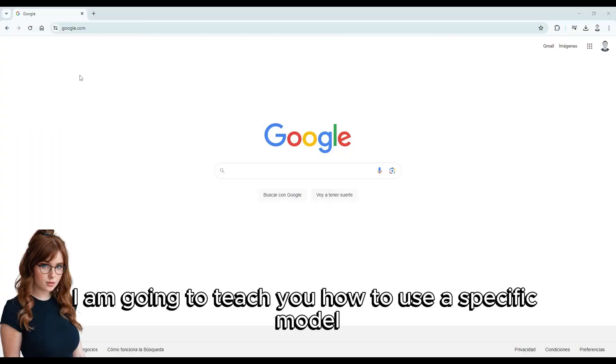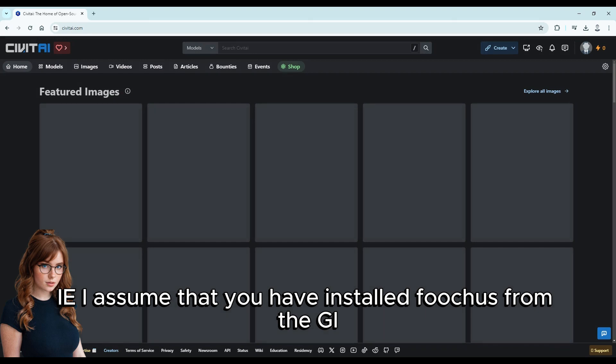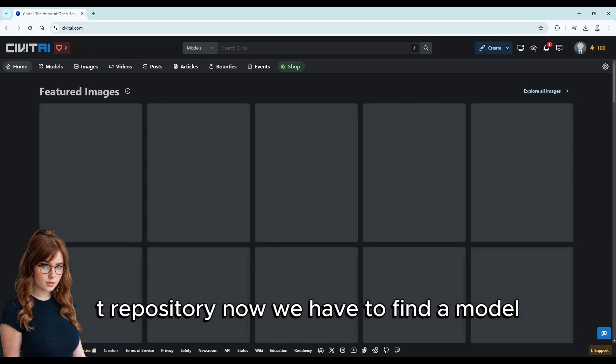I am going to teach you how to use a specific model from Civitai in Fooocus. I assume that you have already installed Fooocus from the Git repository.